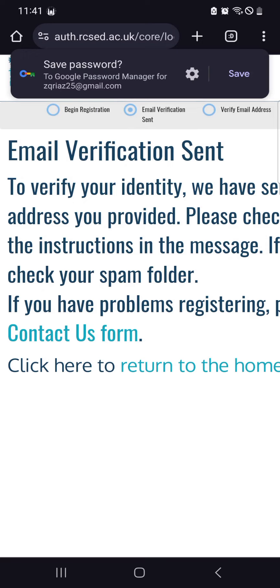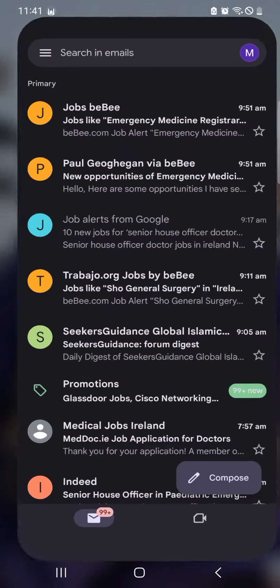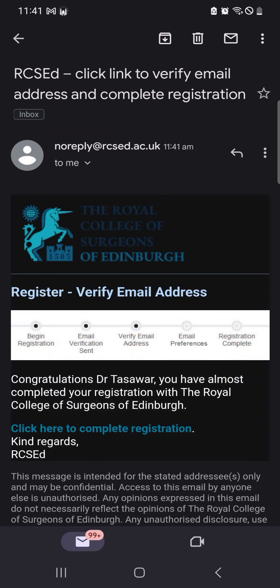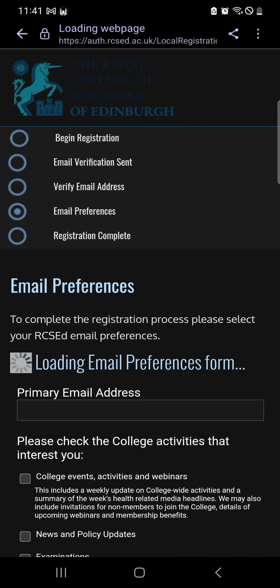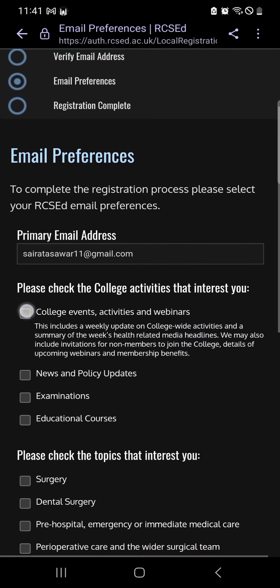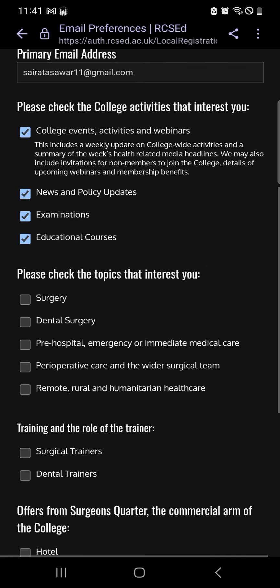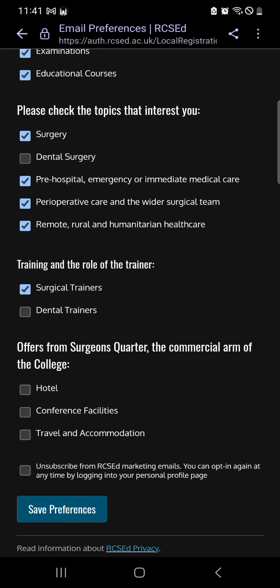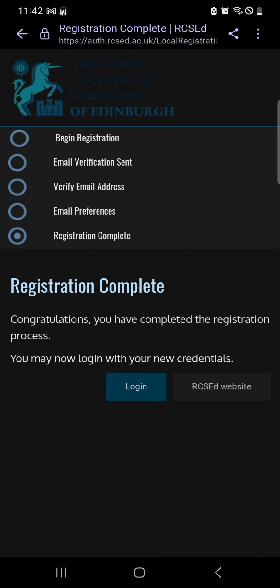Now check your email — they have sent a verification email. Click the link to complete registration. You'll then be asked about email preferences: examination, education, courses. Check the topics you want, then save preferences. Your registration is now complete.